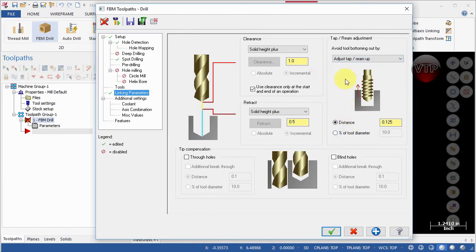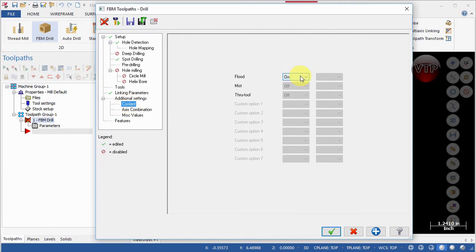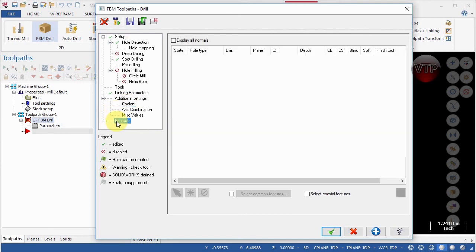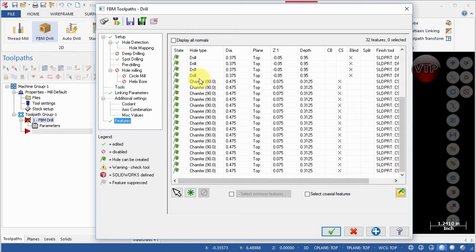Go down to Coolant and turn that on. Then go down to Features — in the top left you'll see a Detect button with a red cross icon. Click that to allow Mastercam to detect all the holes and determine which tools it needs. As you can see, there are 16 drilling operations and 16 chamfer operations detected — still three operations total, but these are the tools it needs.